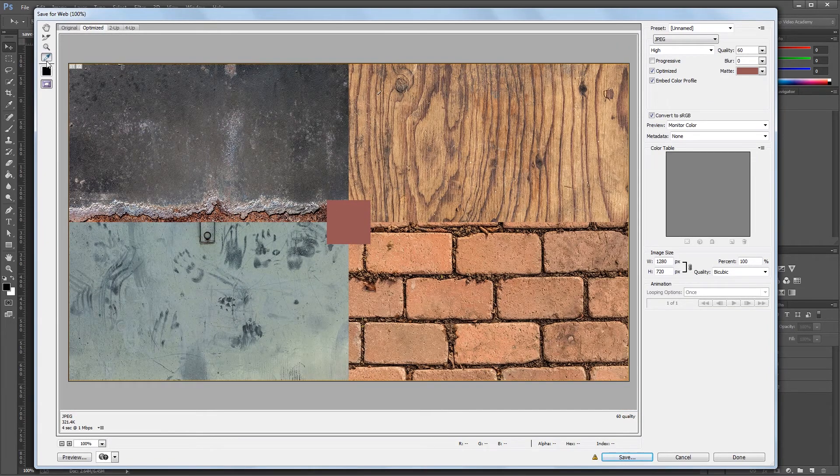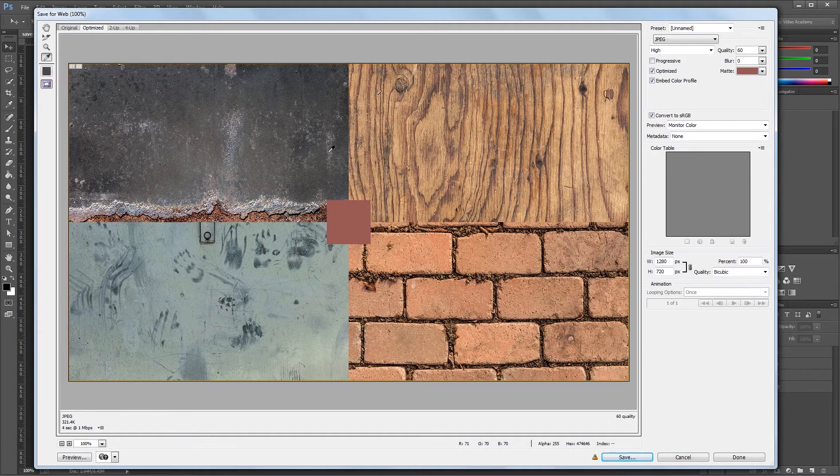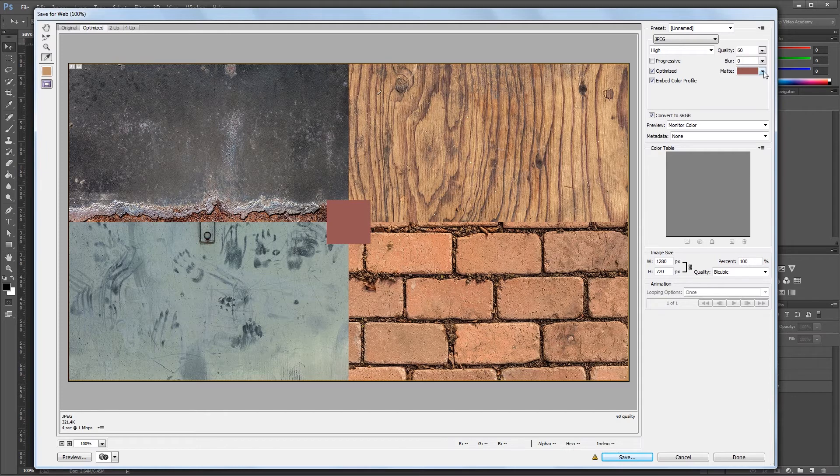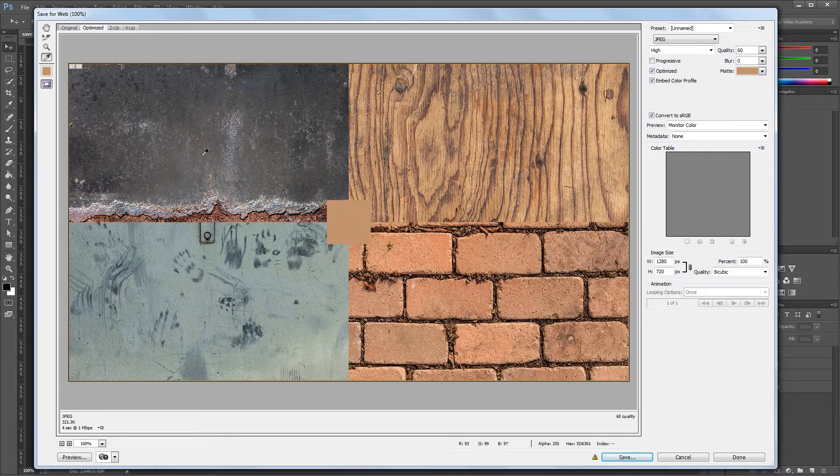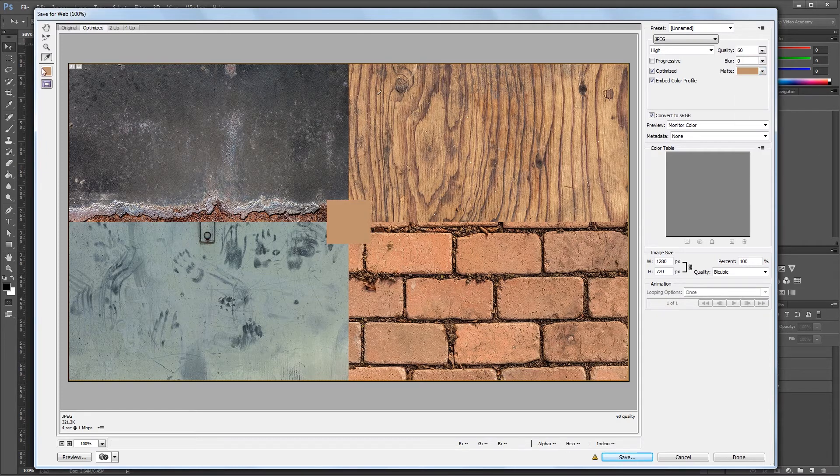Next is the eyedropper tool, which lets you select a color from your image. This can be used for things like the matte, where you can select the drop down, and choose eyedropper color to use the color that you select with the eyedropper tool.